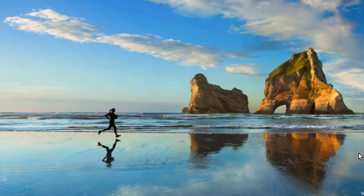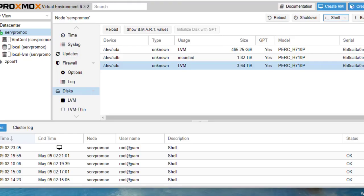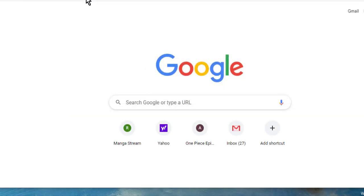Hi, I'd like to introduce our Proxmox. First, we need to log in to our site. This is our Proxmox server. We're going to introduce to you how to add storage, delete, format storage, and partitions.